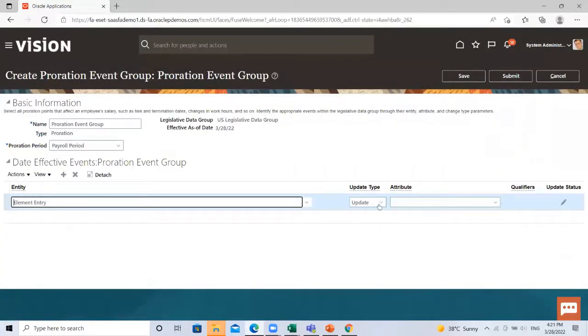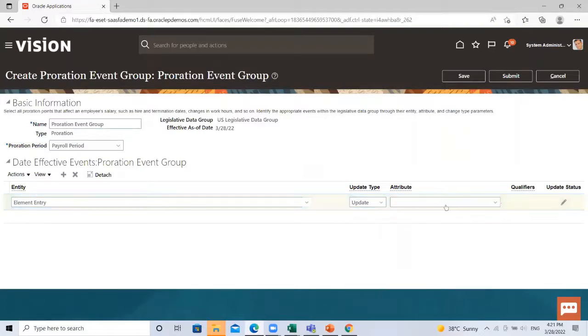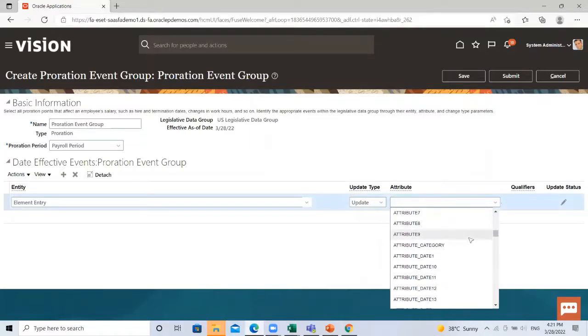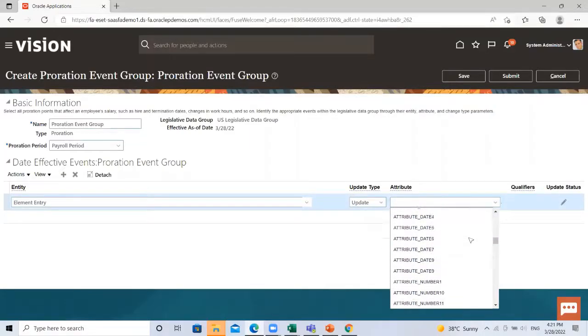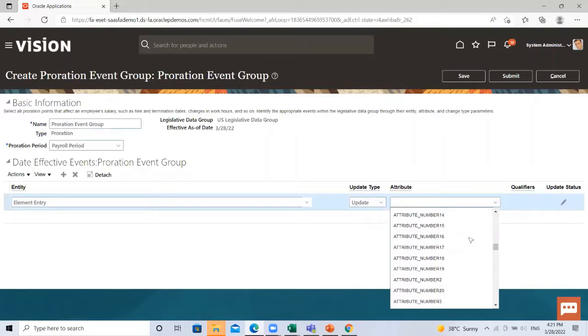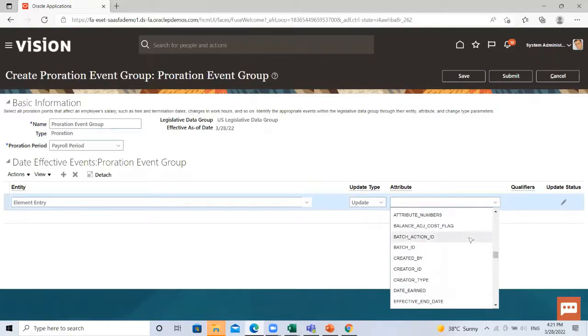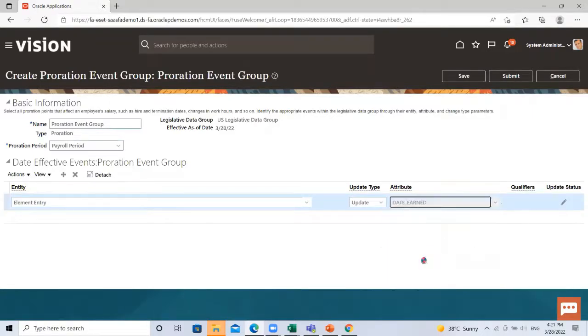Here the update type is update. If you want to add any other you can add here, then select the attribute. I select here the date on.